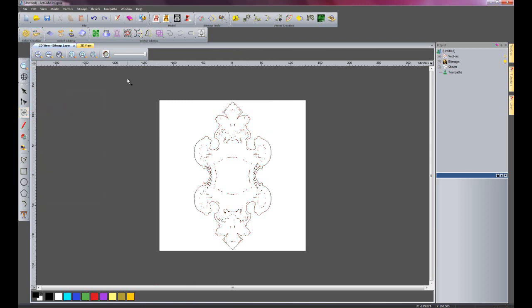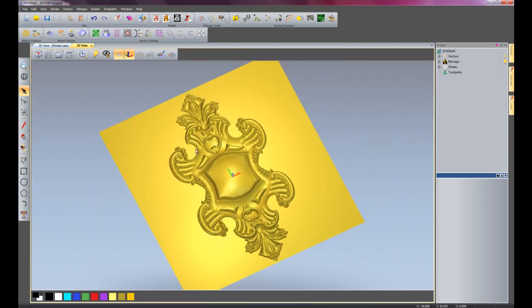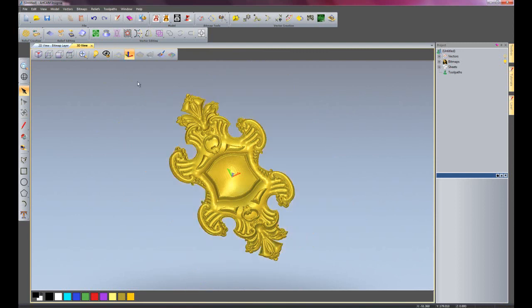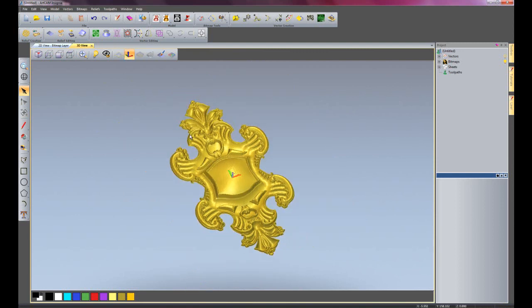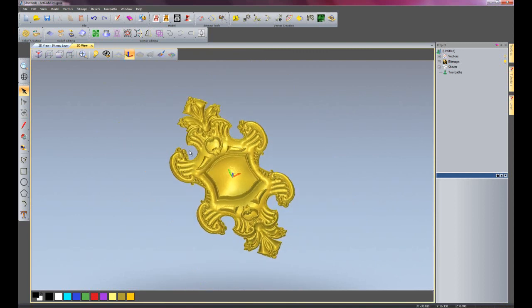I'll close my dialog box down there and go into the 3D view. There you can see the relief that I have just imported.